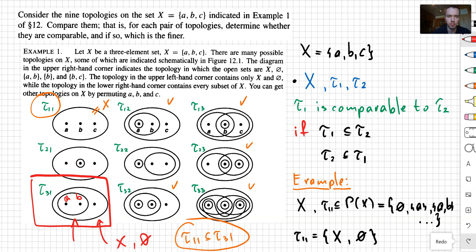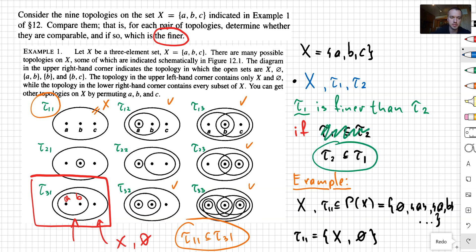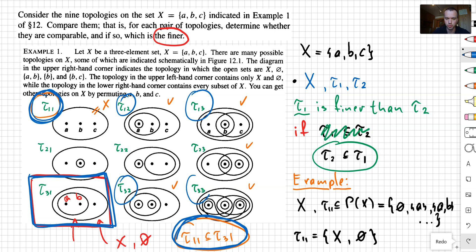Another concept we need to talk about for this problem is the notion of finer. We say that tau 1 is finer than tau 2 if only one option holds: that tau 2 is a subset of tau 1. That's why tau 3 1 is going to be finer than only one topology, which is tau 1 1, because tau 1 1 is contained in tau 3 1. All other topologies — tau 1 2, tau 1 3, tau 3 2, tau 3 3, and tau 2 3 — are going to contain tau 3 1, so they're going to be finer compared to tau 3 1.